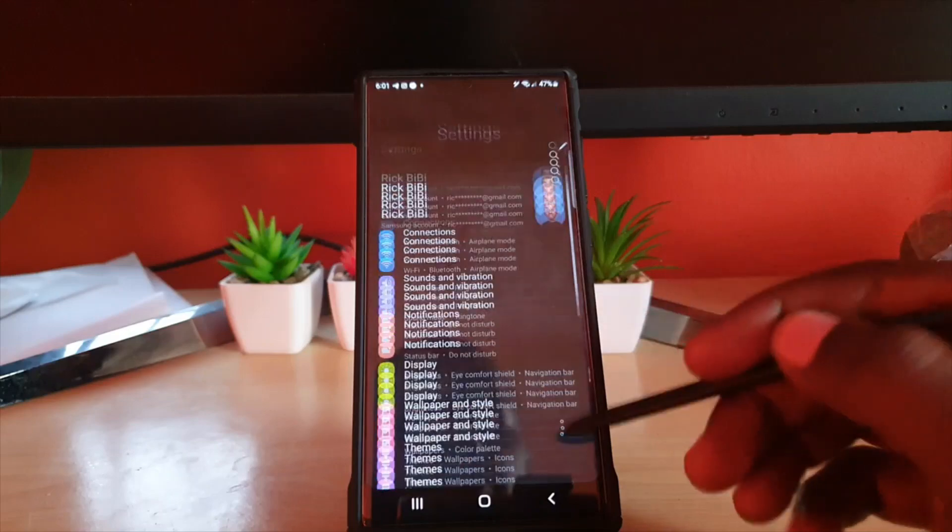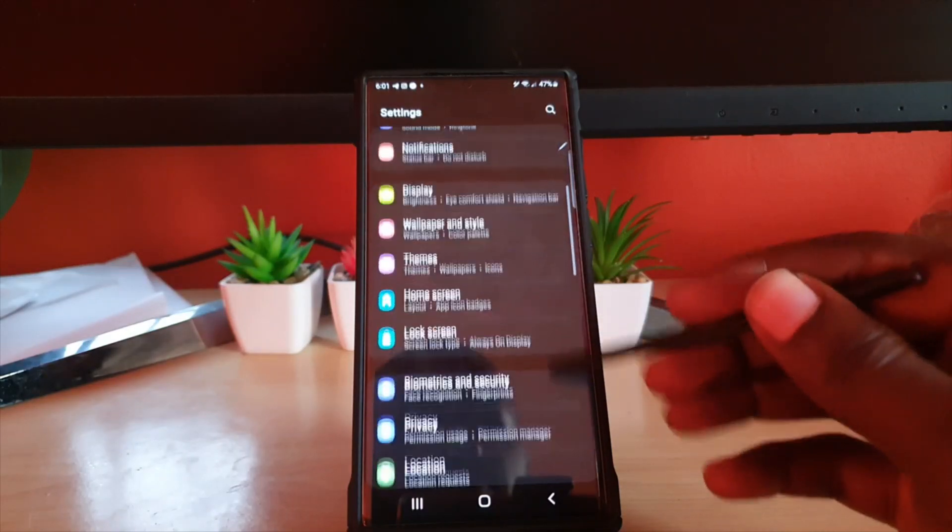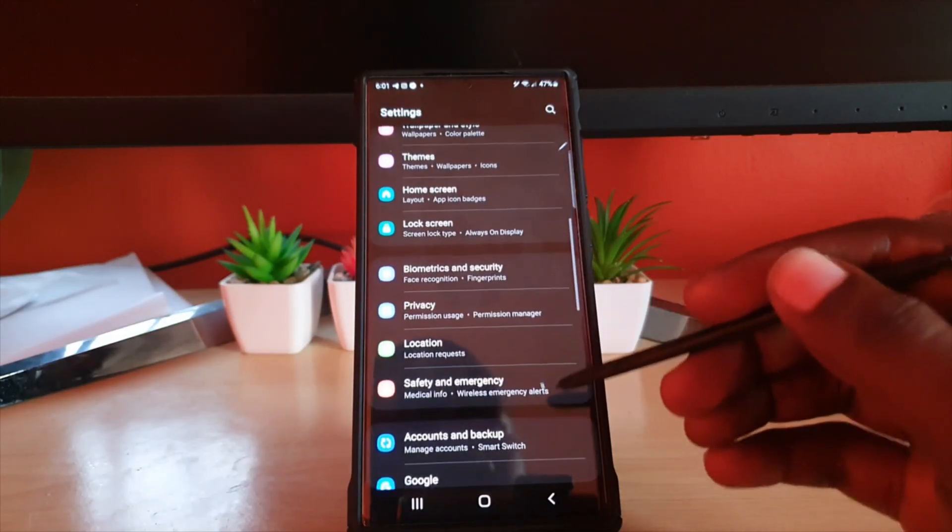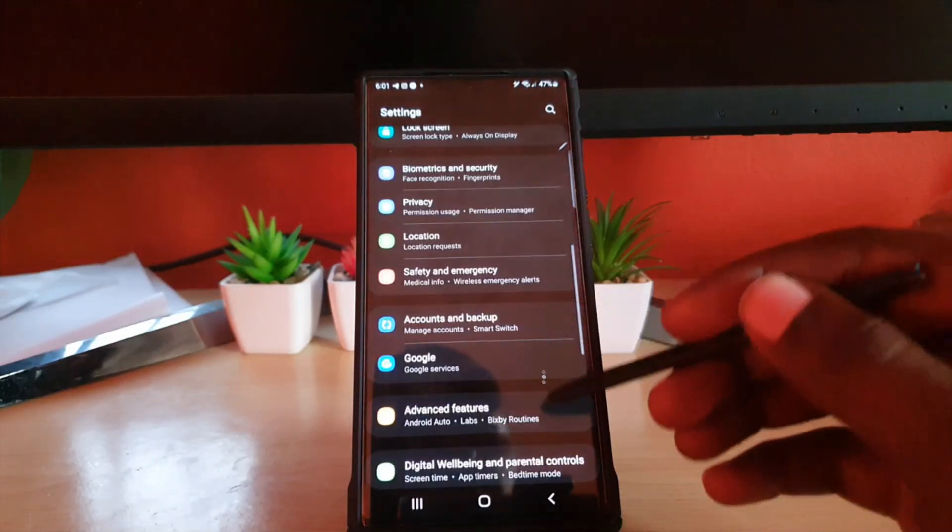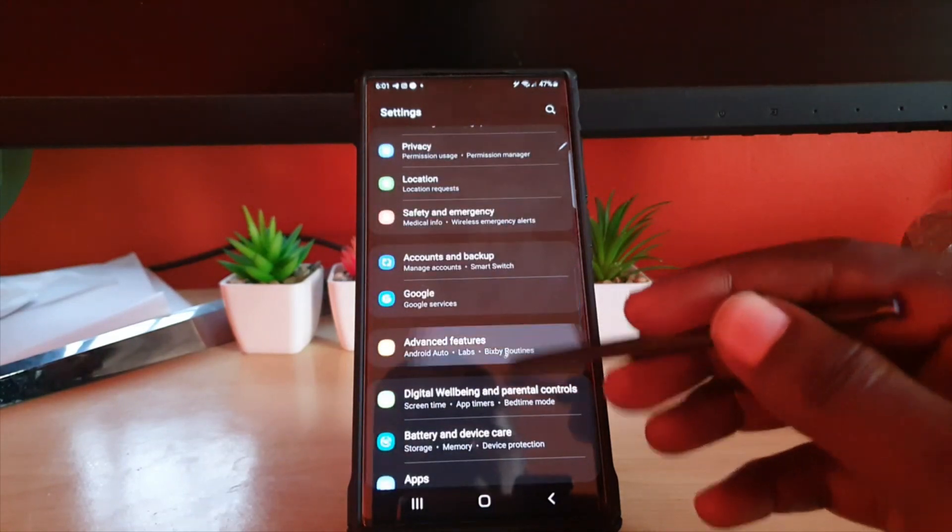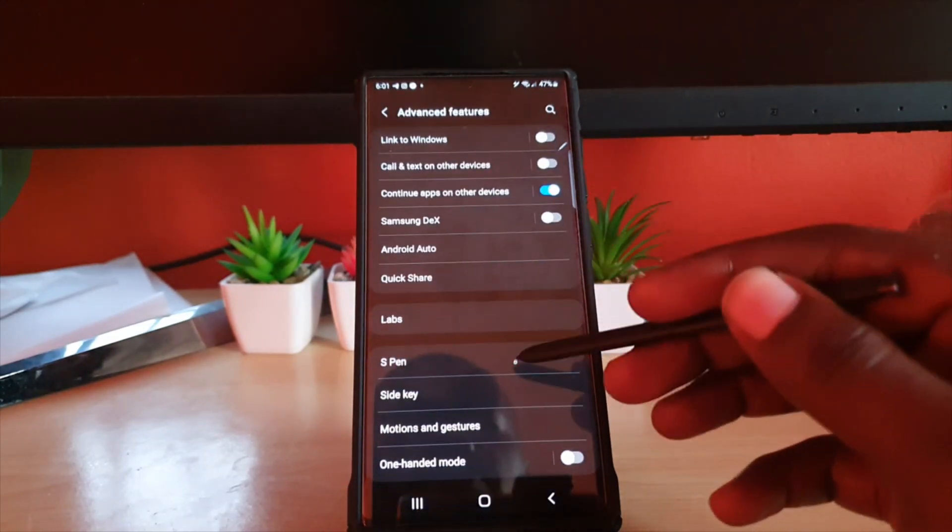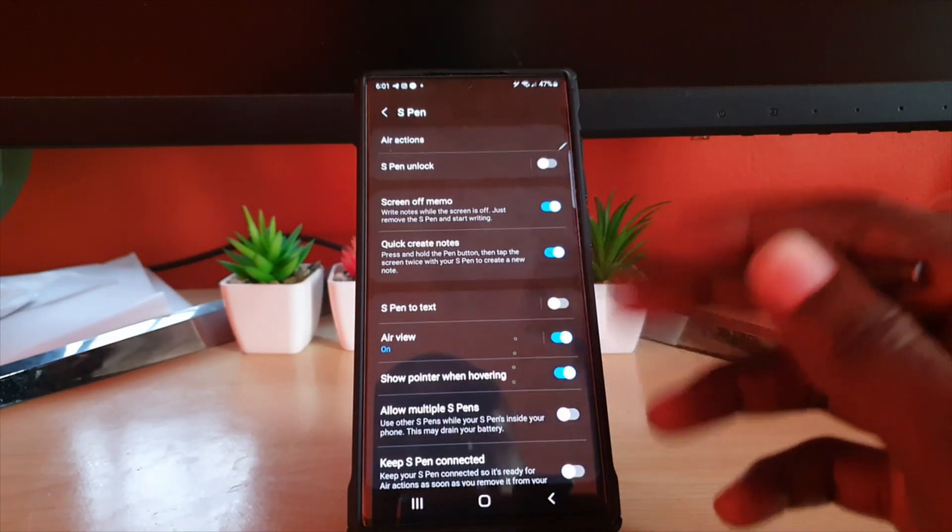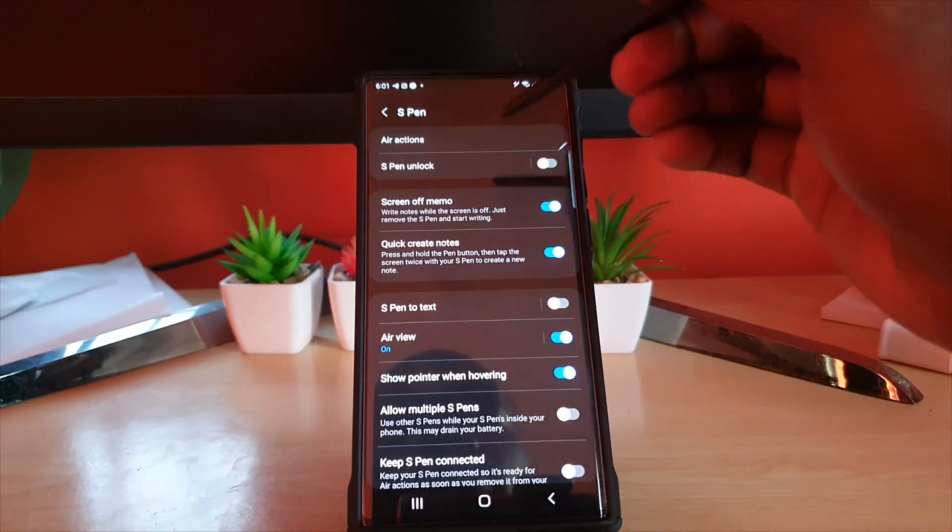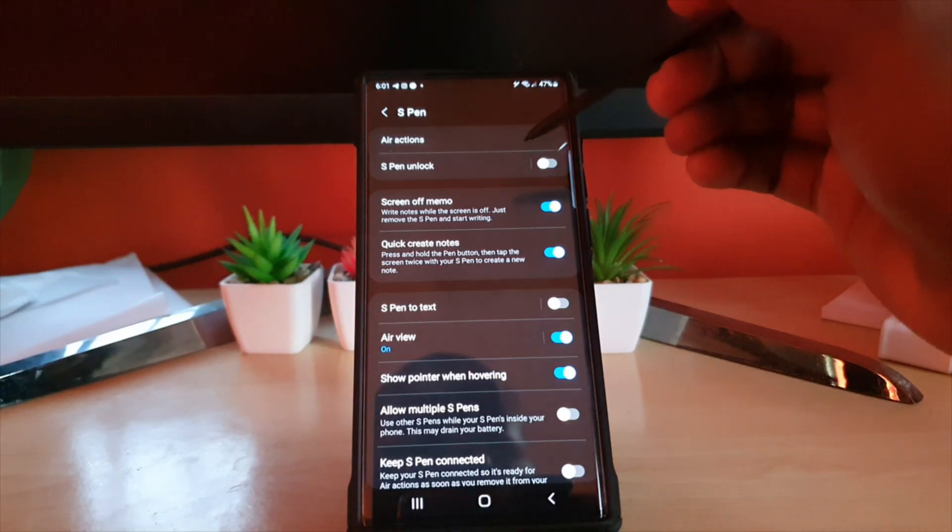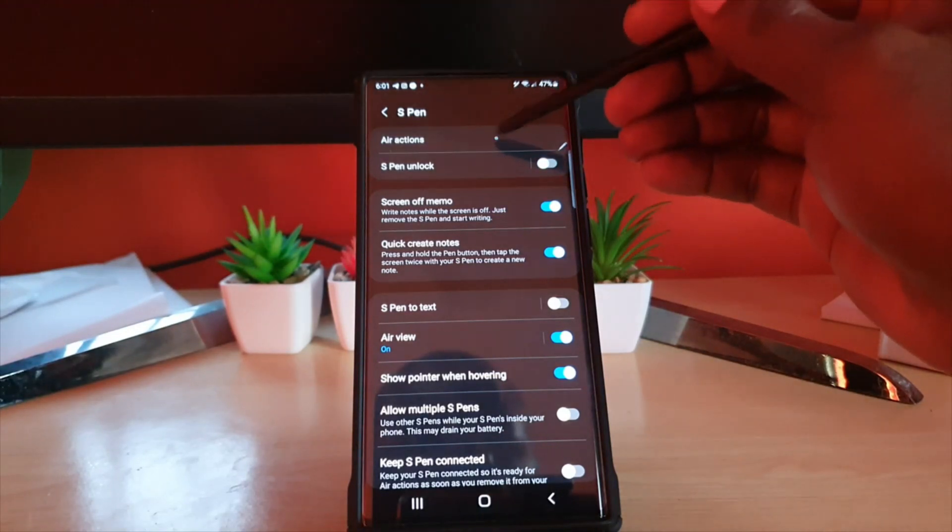In settings go ahead and go down to advanced features, go to S Pen, and of course under S Pen go to air action.